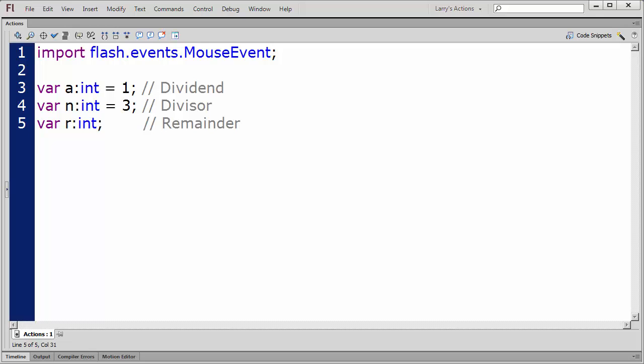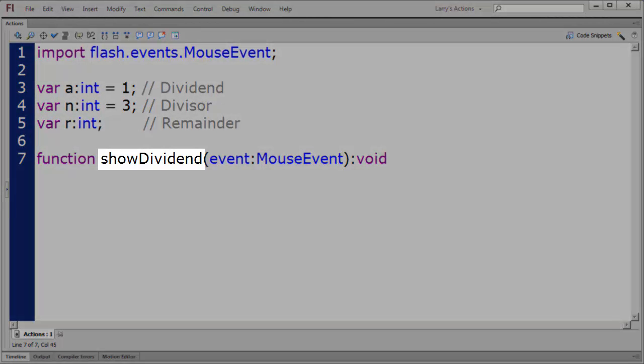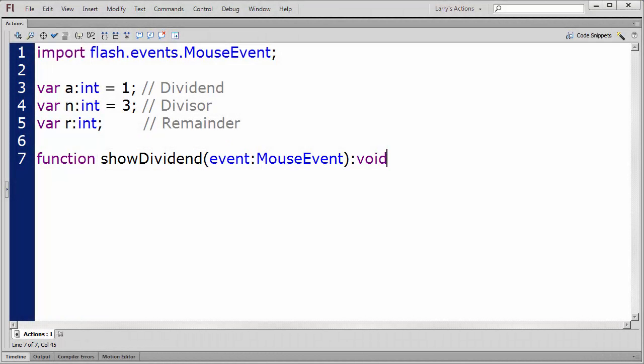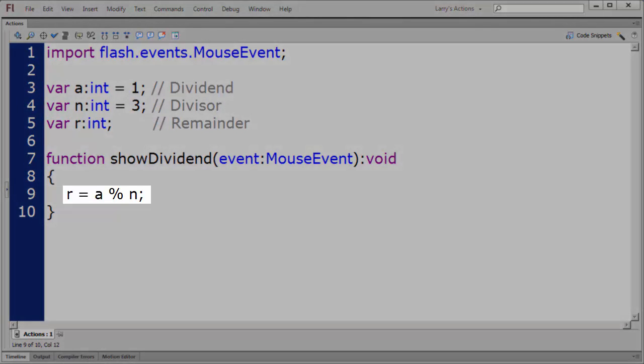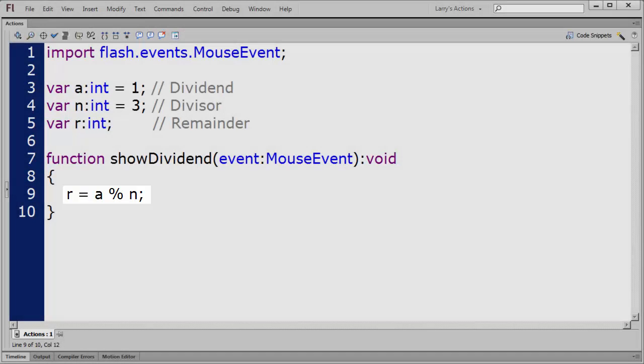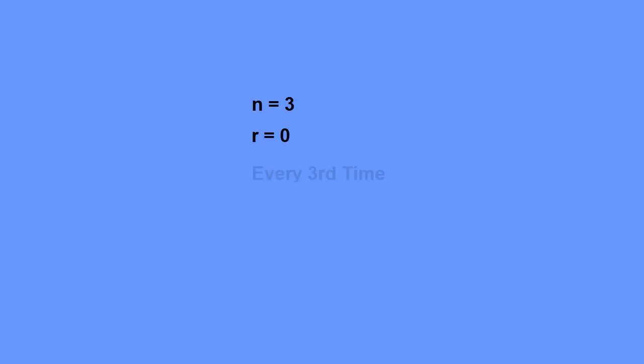I'm going to create a function that will change the color of every third item to red. I'll name this function ShowDividend. First, I'll calculate the remainder using the modulo operator, like this: R equals A modulo N. Since I've set the divisor to 3, the remainder will be 0 each time a multiple of 3 occurs.